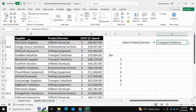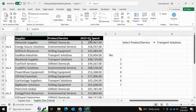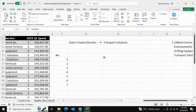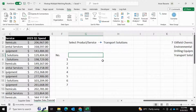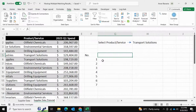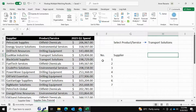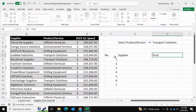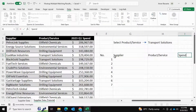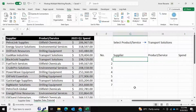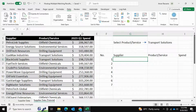Now we can select our output columns — Supplier, Product or Service, and 2023 Spend — and return all that information about the selected value. I'll write the headers: Supplier, Product or Service, and Spend. So this column will fetch supplier information, this column will fetch product or service, and this column will fetch the spend.